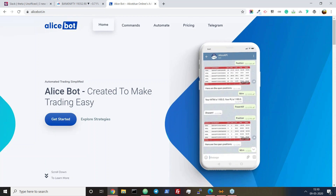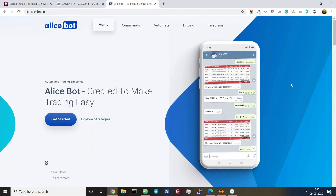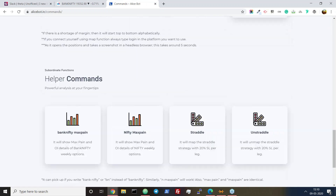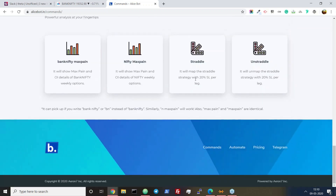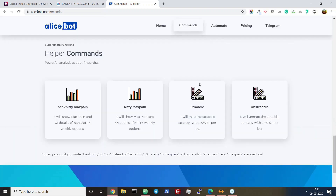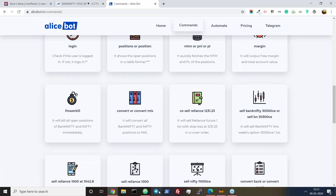Just to get started, open the bot. I don't know how I can share the screen of my mobile. I've shown you — you need to type 'straddle'. Most of the people attending are from my group, so you're already under my sub-brokership. Type 'straddle' and it will map the strategy — see it yourself. I can open Telegram here to show you.